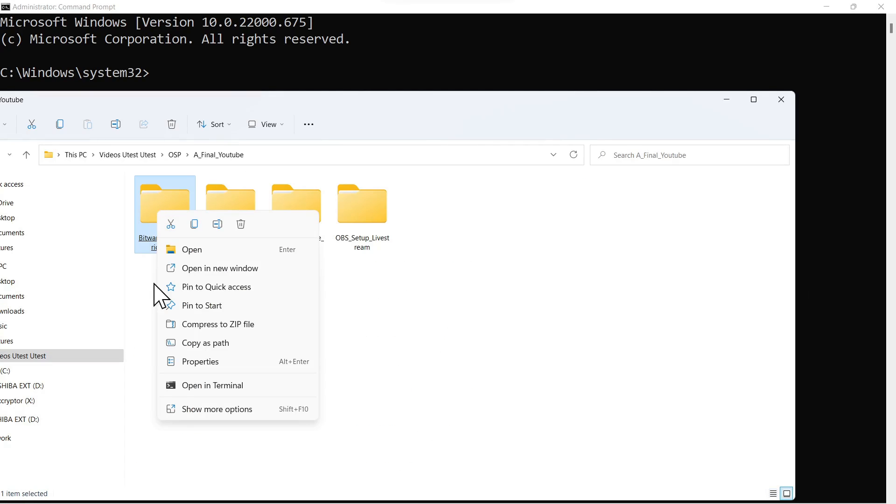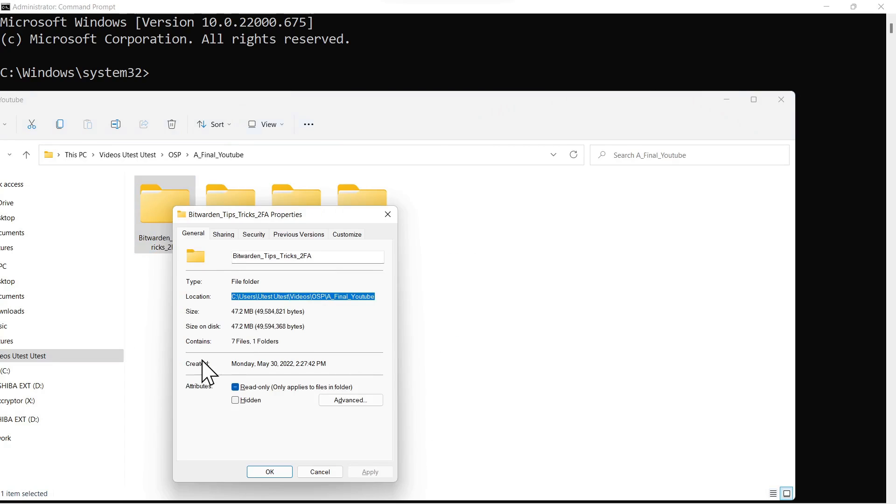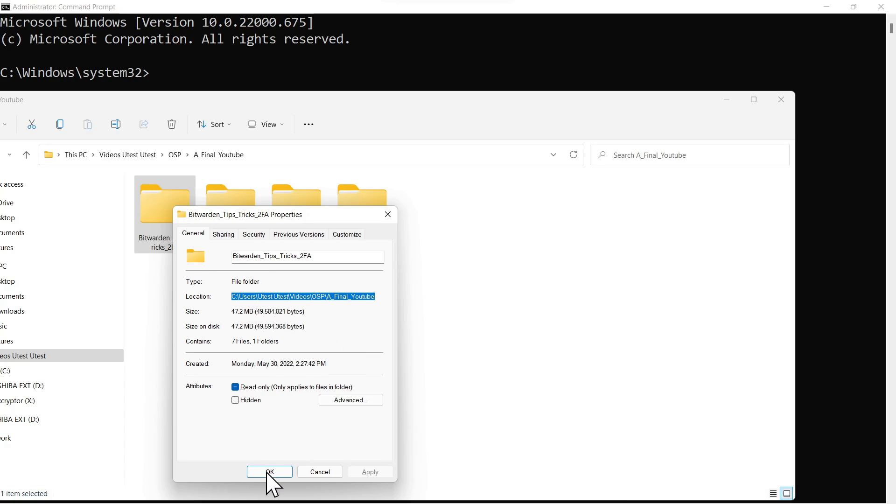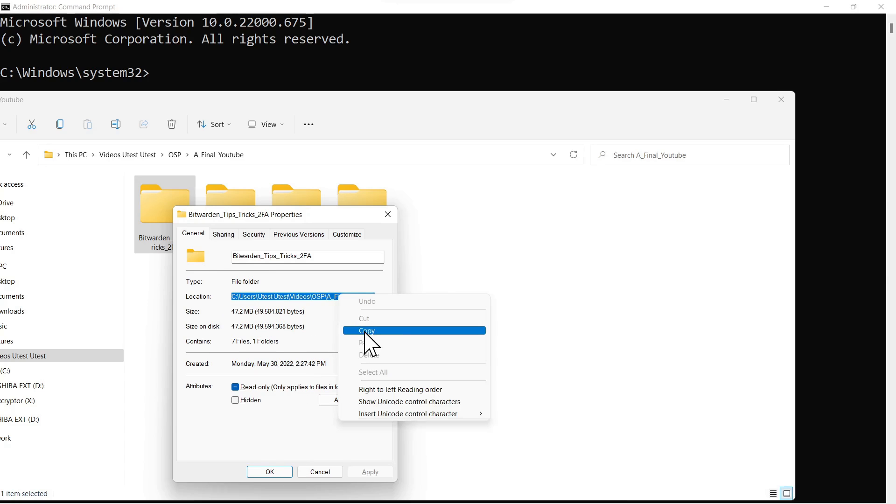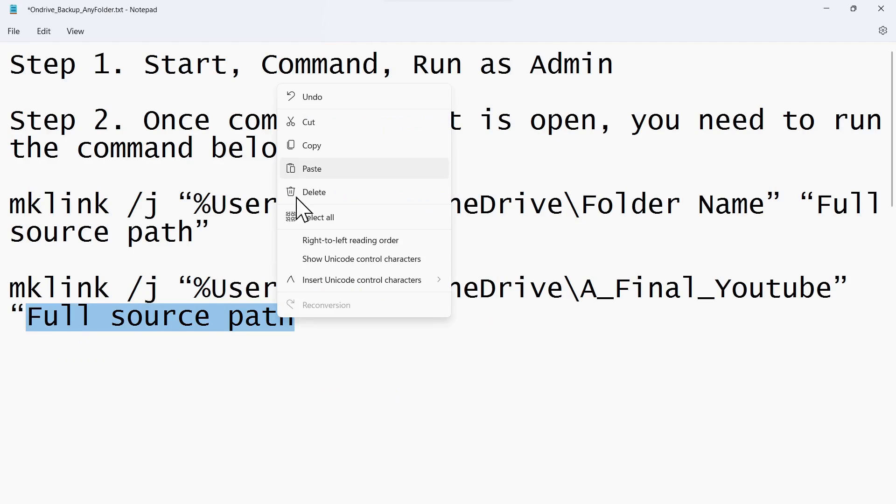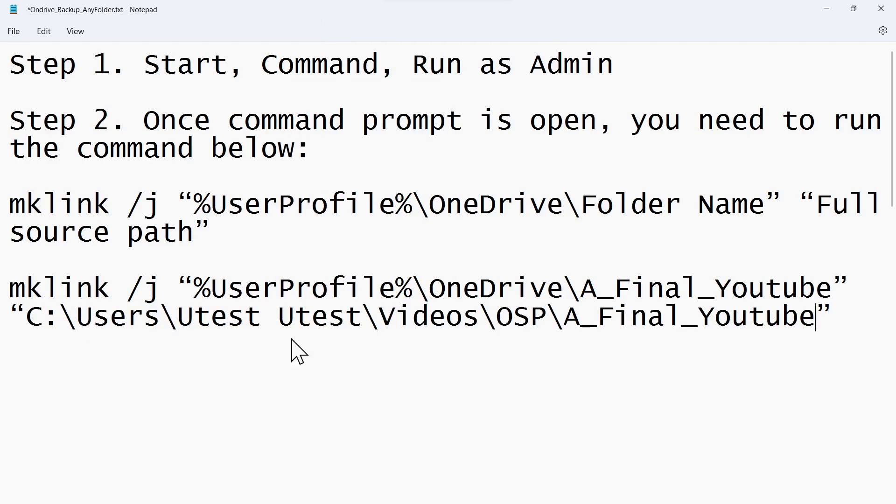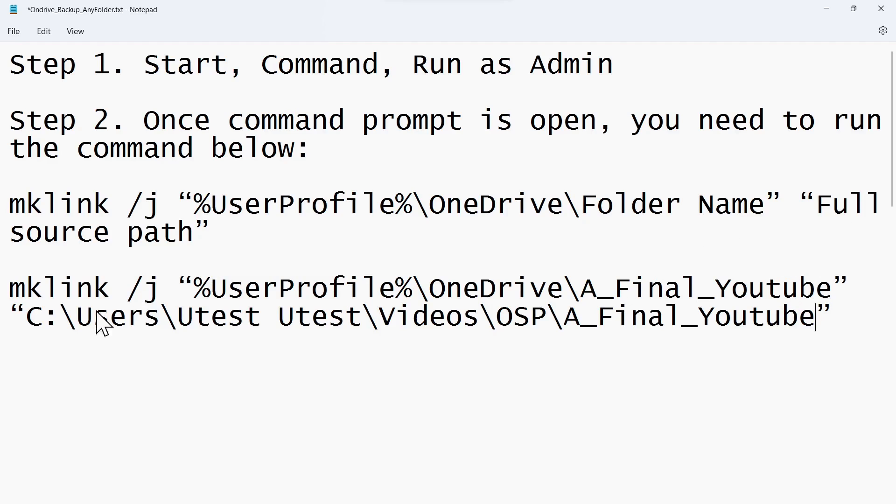We'll click into the YouTube folder and select properties. Once we do that, you see we have the full source path of the folder we want to add to OneDrive. So we'll click that and copy, and then over here we're going to highlight full source path and paste. Now we have the full source path updated. So we've updated the folder name here and the full source path here.